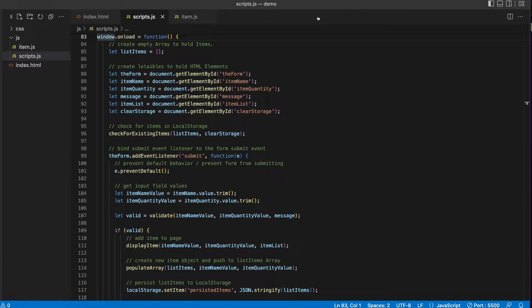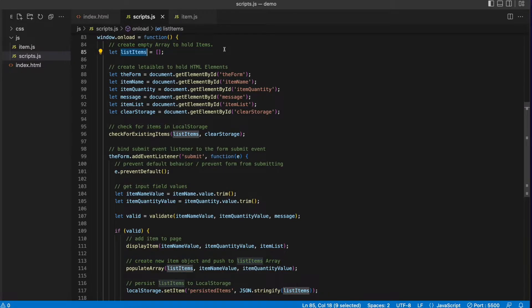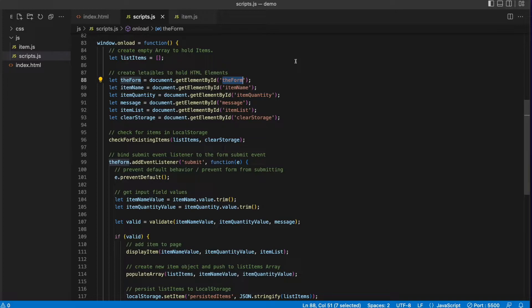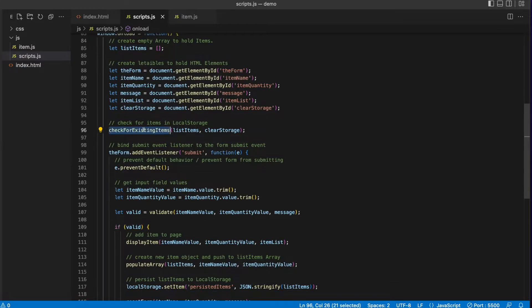In the window on load function of the scripts.js file, I start out by creating a variable called list items, which is an empty array, which will eventually hold the list item objects that we create from the form. I then create variables to hold the form elements by going to the DOM, the document object model, and getting the element where the ID attribute on the HTML element matches the value in the function. I'm then calling a check for existing items function, passing the list items array and the clear storage element.